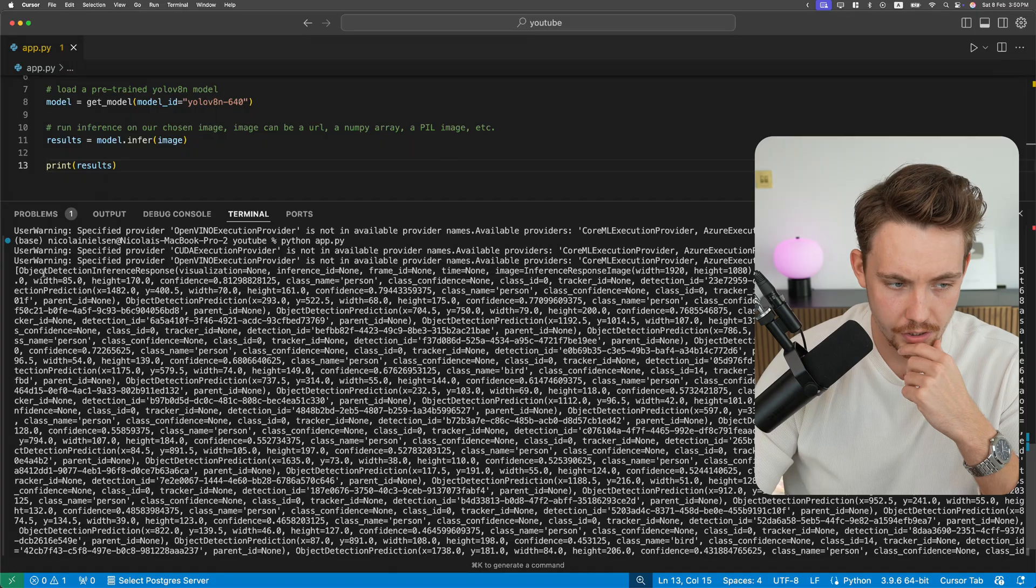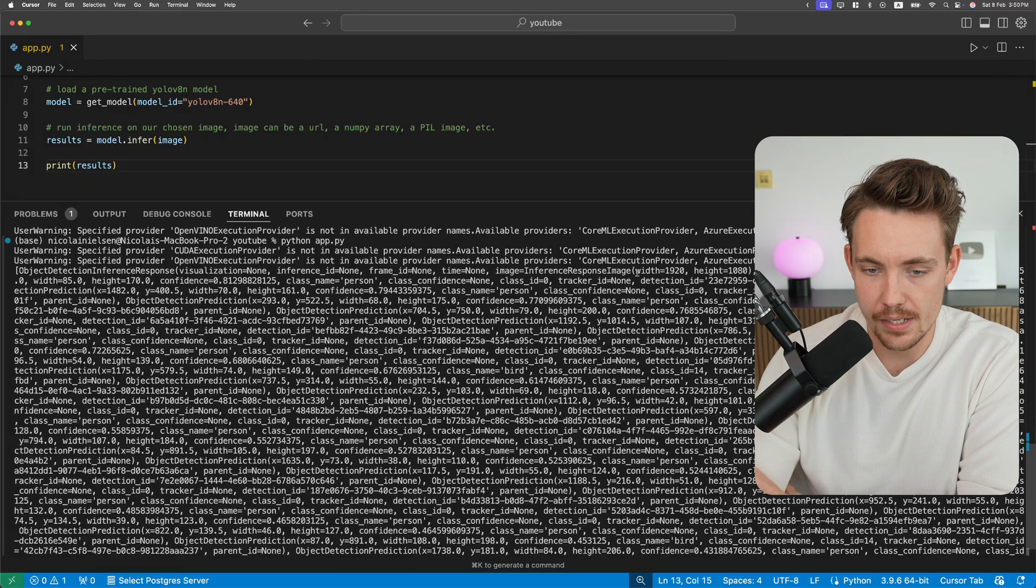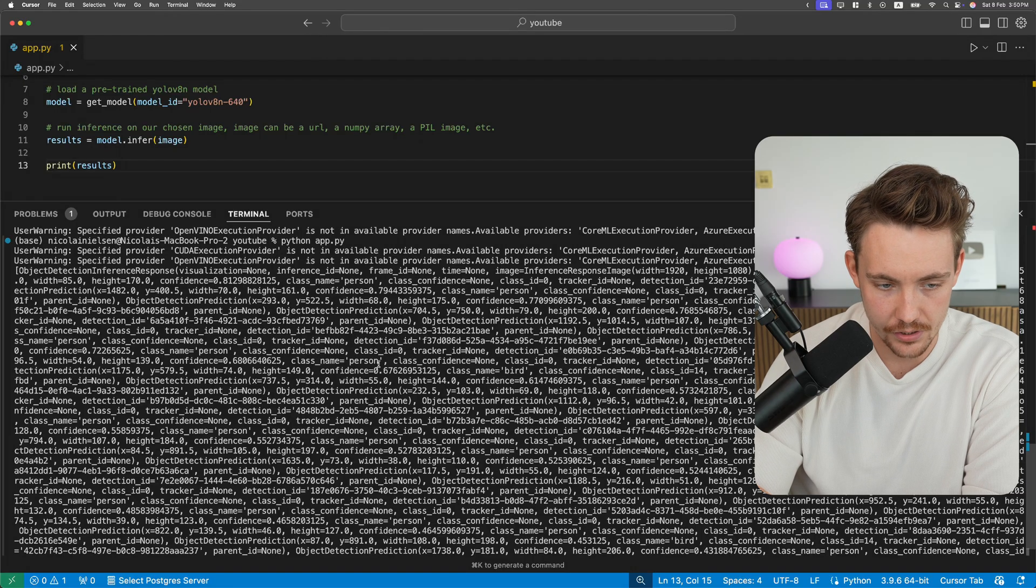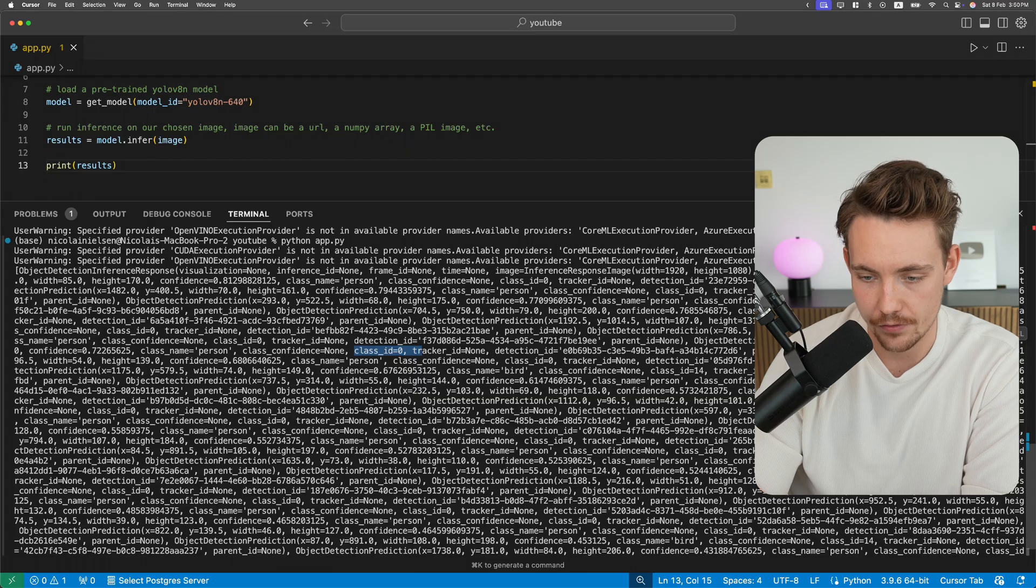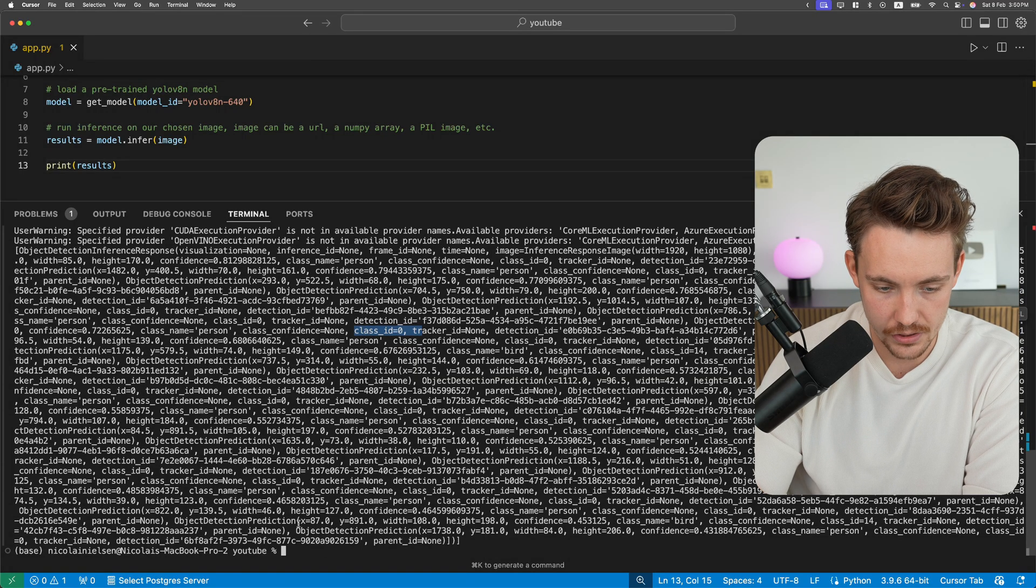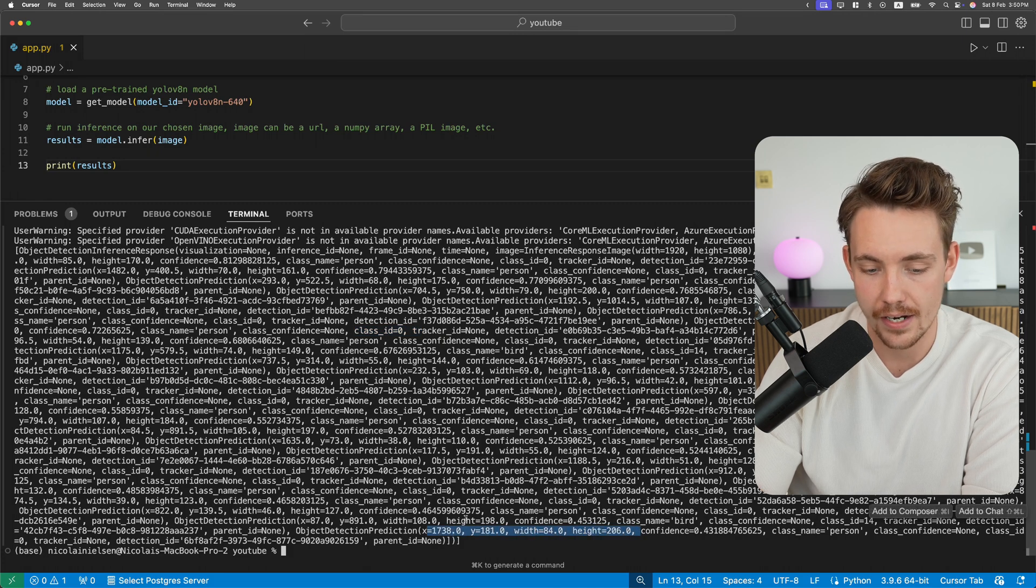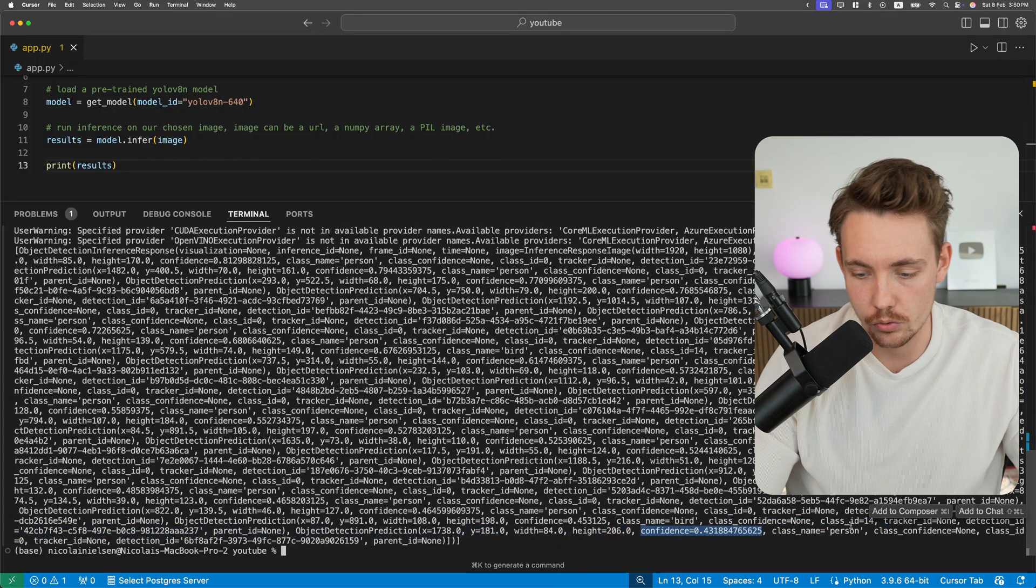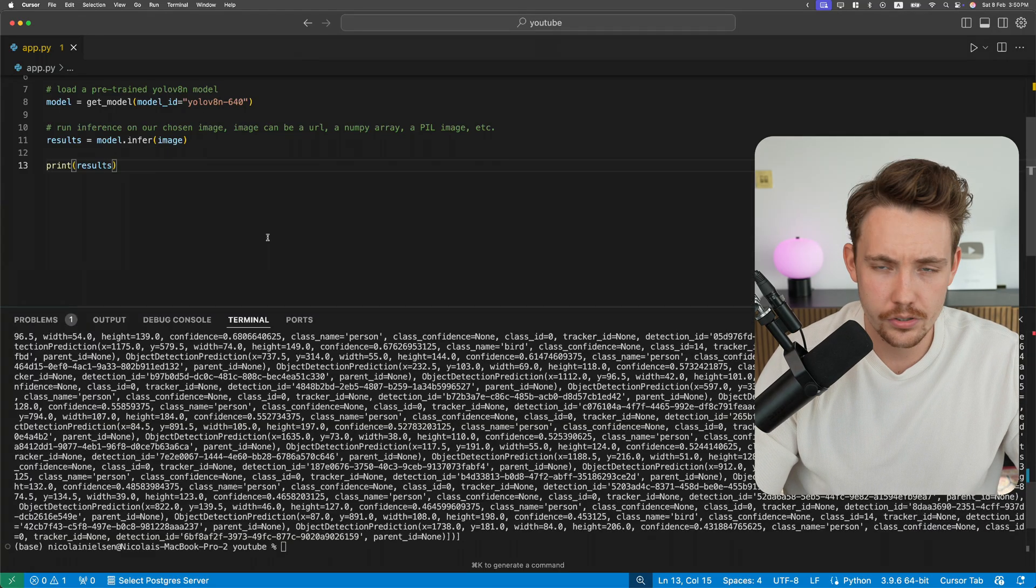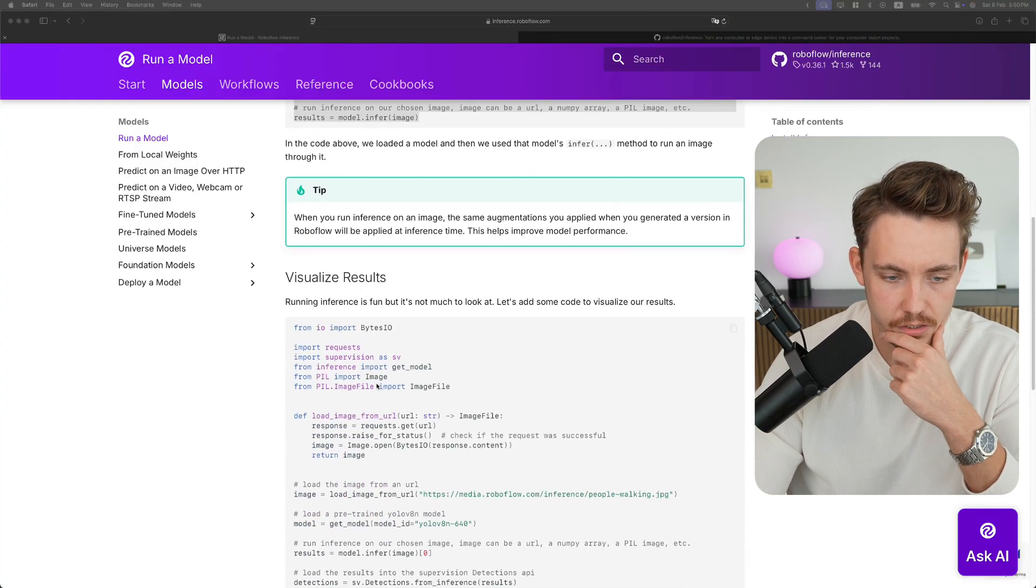We have visualization set to none, frame ID, we have the image. Then down here at the bottom we can see we get our class ID, we get a track ID - we don't have that for now. And we also get all our bounding boxes. Here we can see we have a prediction, we have the bounding box, we have the XY value, the width and height. This will be the center of the bounding box. We have the confidence score and also a class name person.